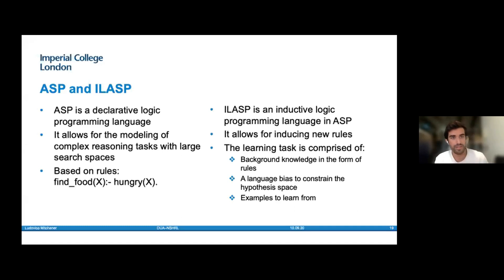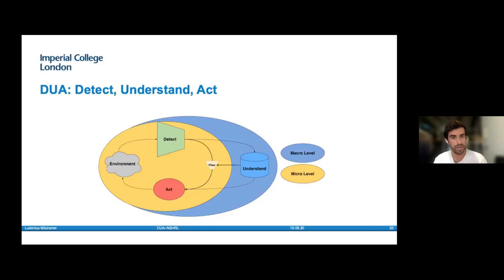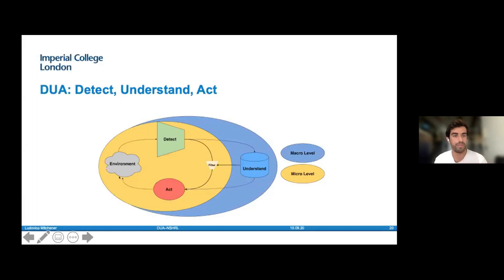Now you should have all the tools to understand the framework itself. Before we dive in, it's important to make the distinction between the different levels of temporal and spatial abstraction referred to throughout. As with HRL, there are temporally extended actions and events — these are what the Understand component deals with. While the Detect and Act components are on the micro level, interacting directly on the environmental time steps using primitive actions.